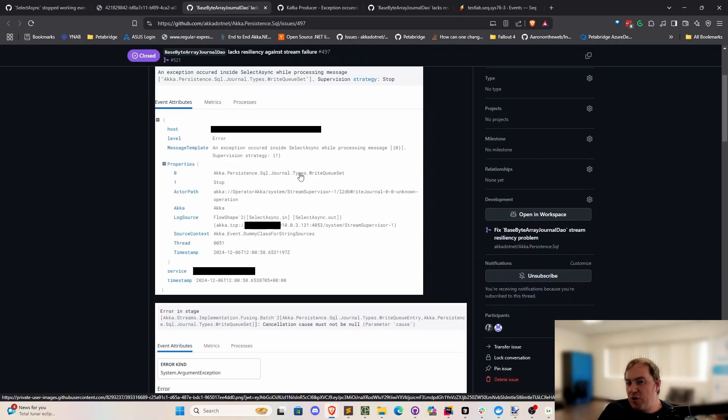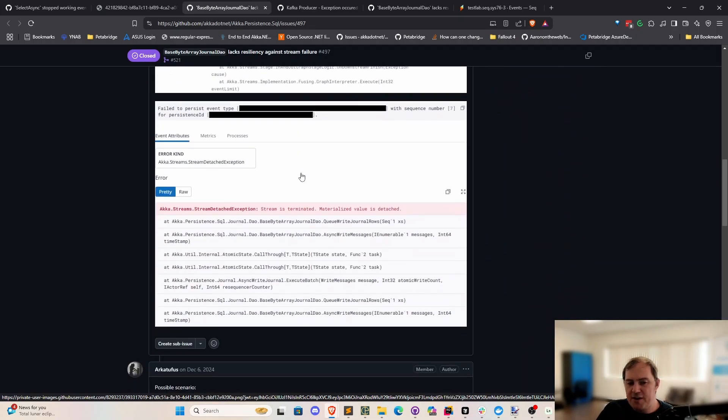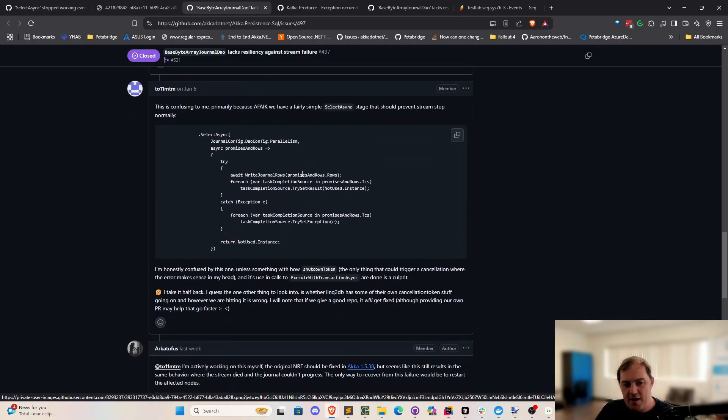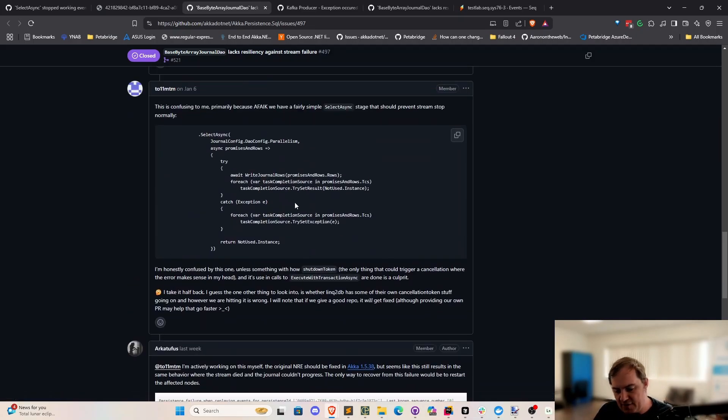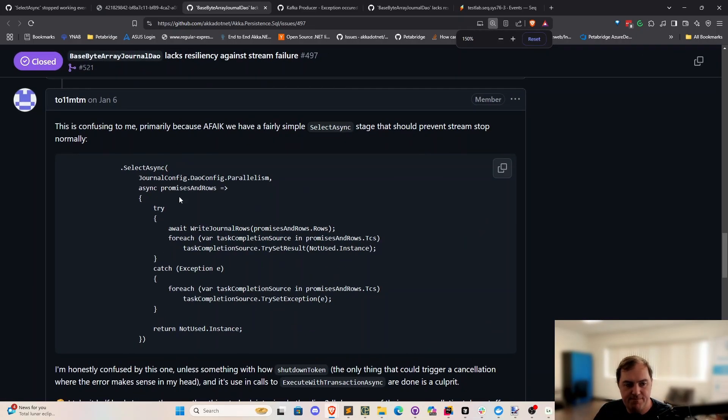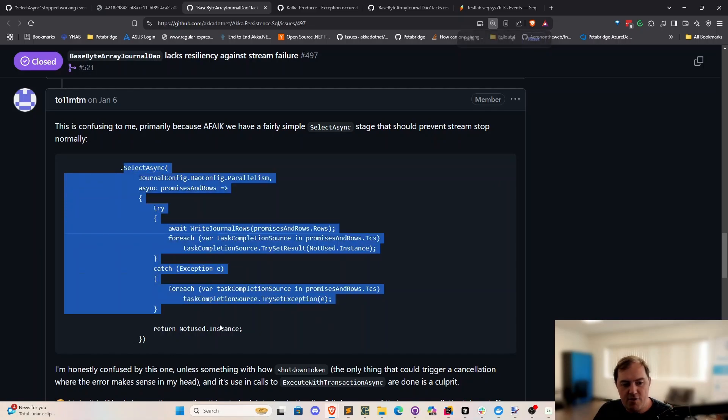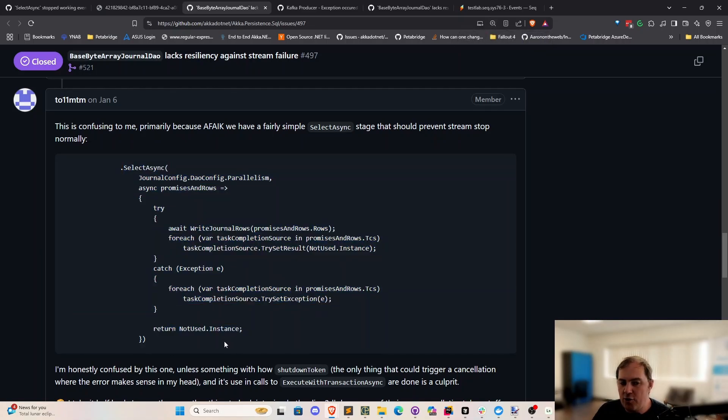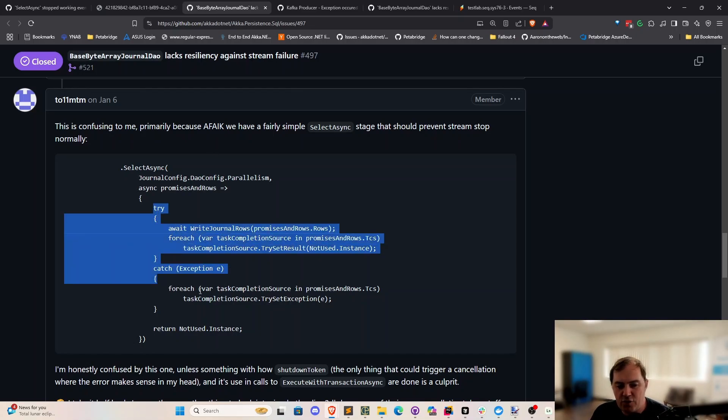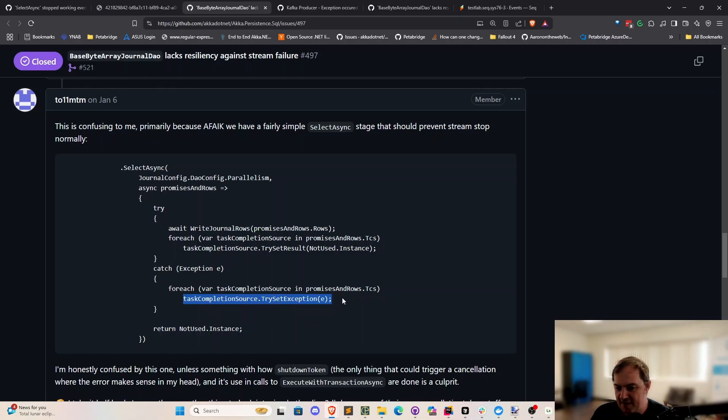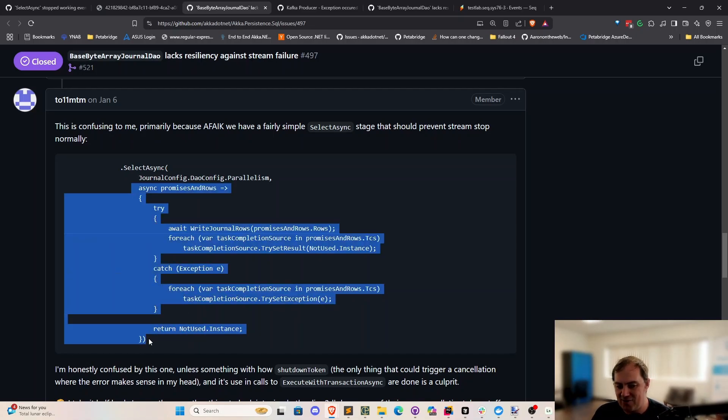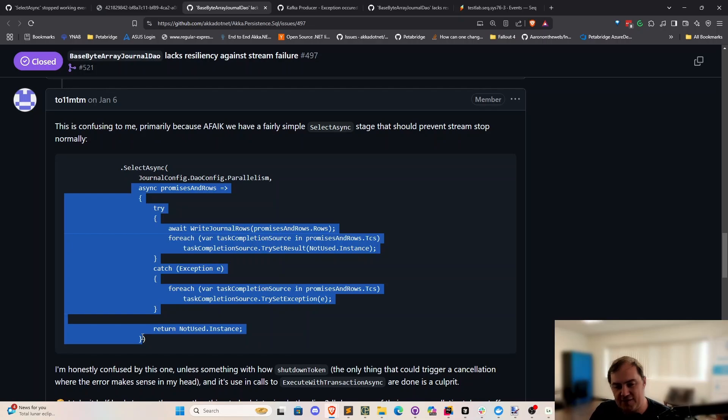But here's where things got really creepy. If we go and dig into the code where this select async occurred, get a load of this right here. In fact, I'll zoom in. This is the code that was supposedly throwing the exception. And what do you notice here when you take a look at it? Well, it's that everything we're doing is guarded in a try-catch block. And this try-set exception cannot throw down here. So the exception could not have, in theory, come from inside this method. Yet the select async stage was reporting an exception.